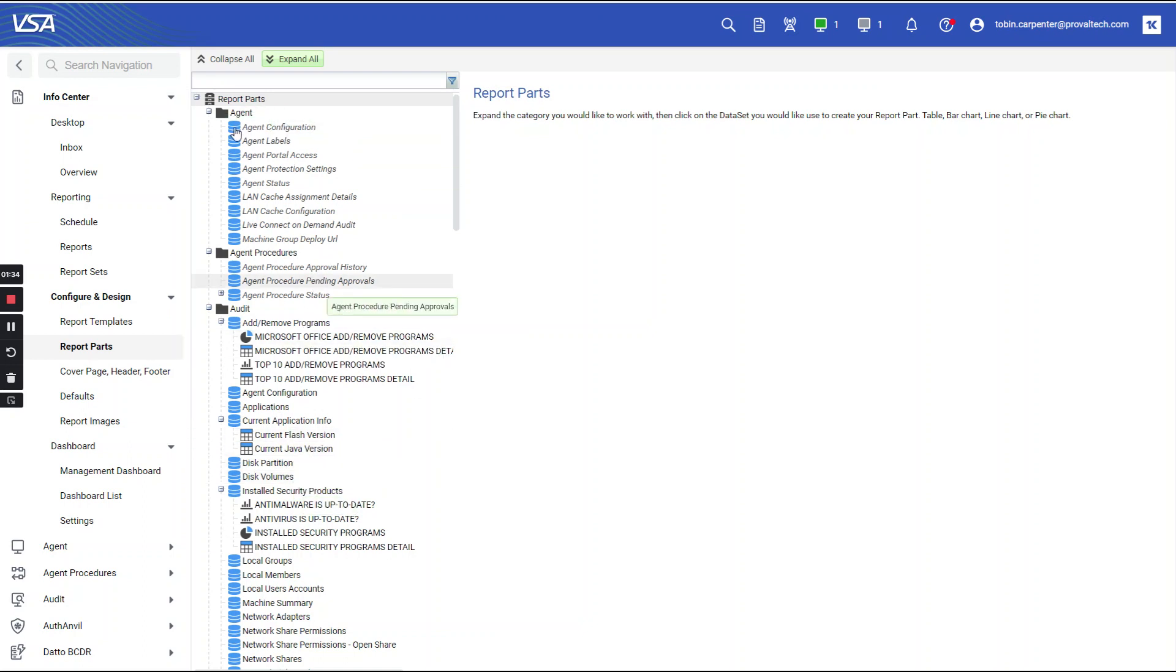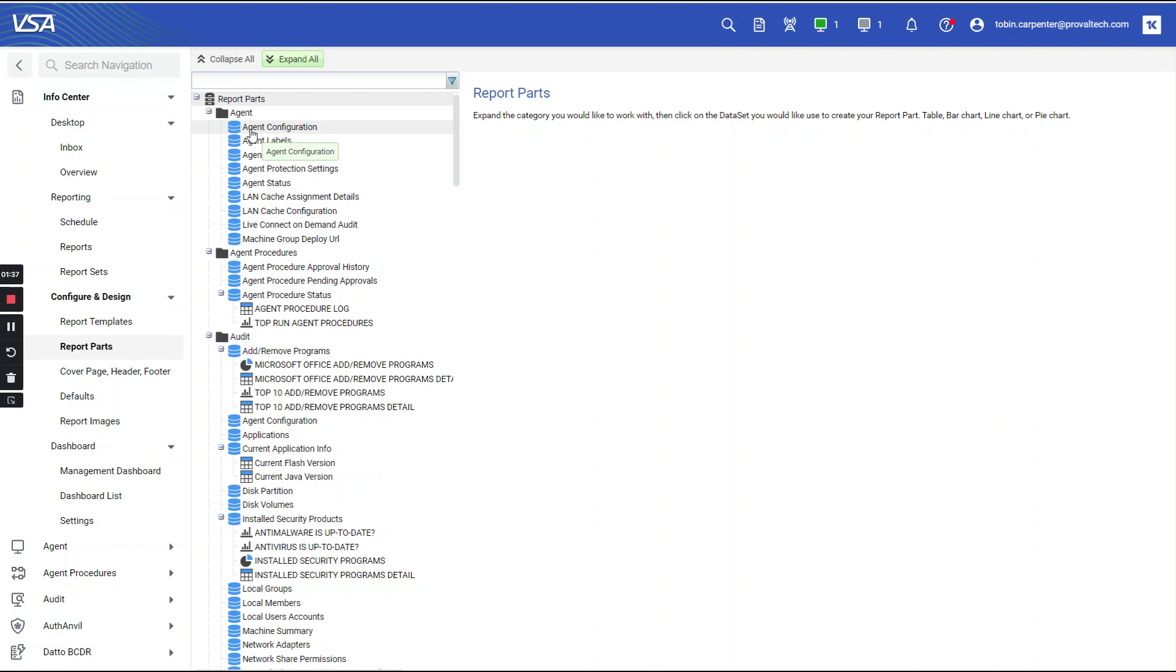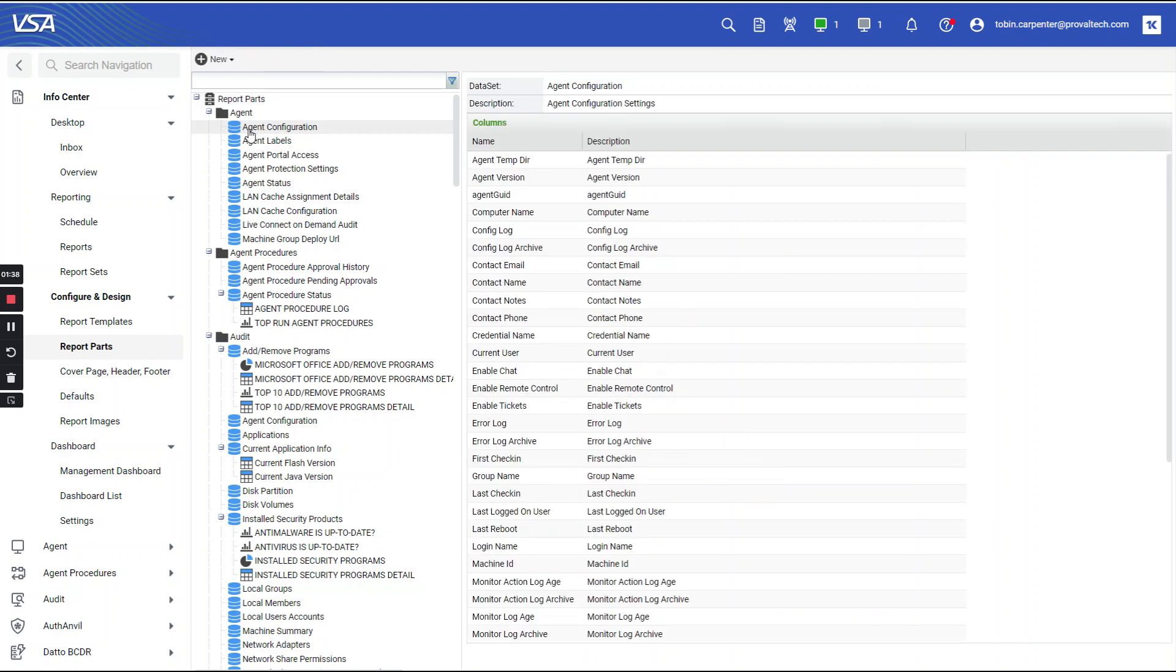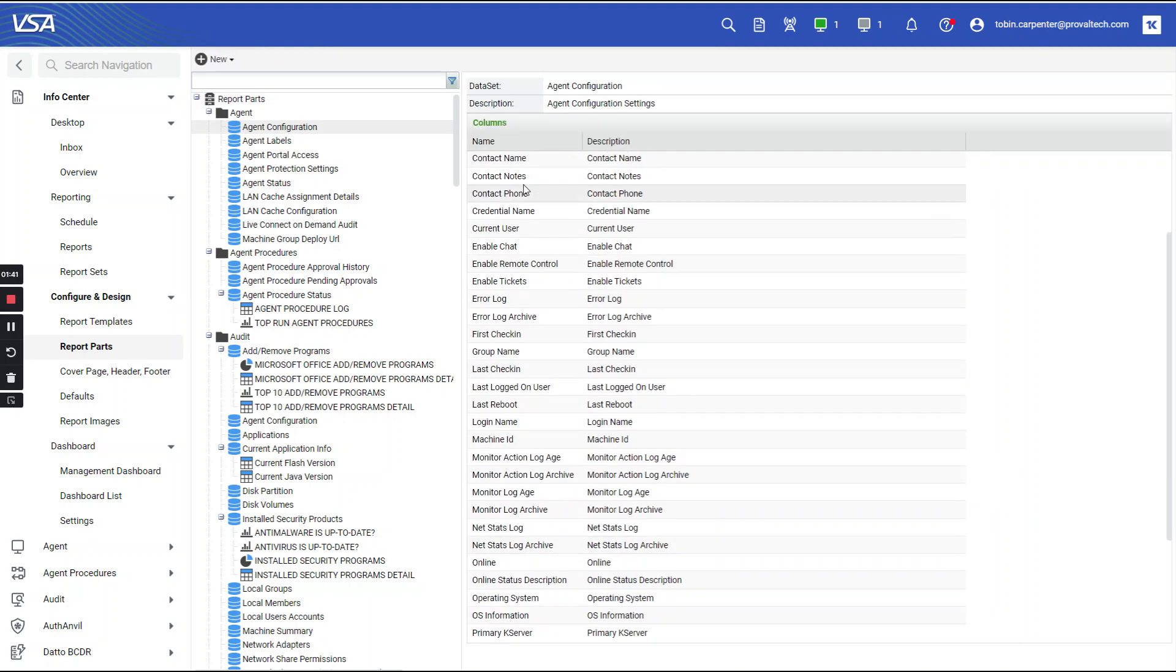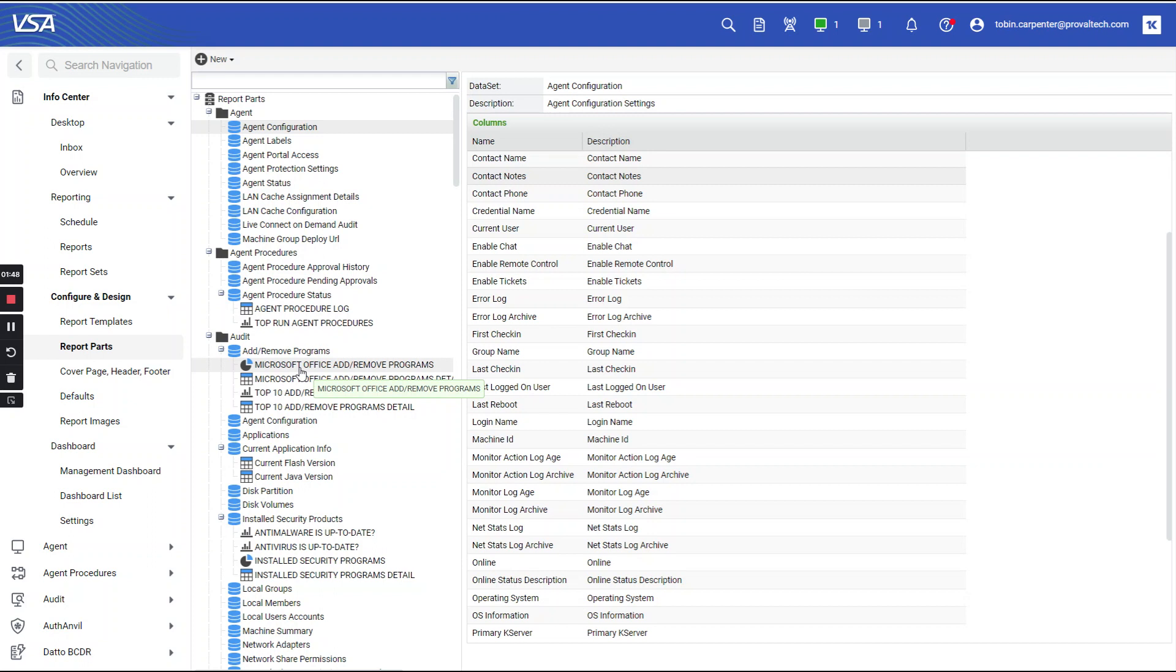So the portion with the blue icons are the report parts that have the data sets. The icons that have bar, graph, and table, those are pre-configured reports. Those cannot be modified.